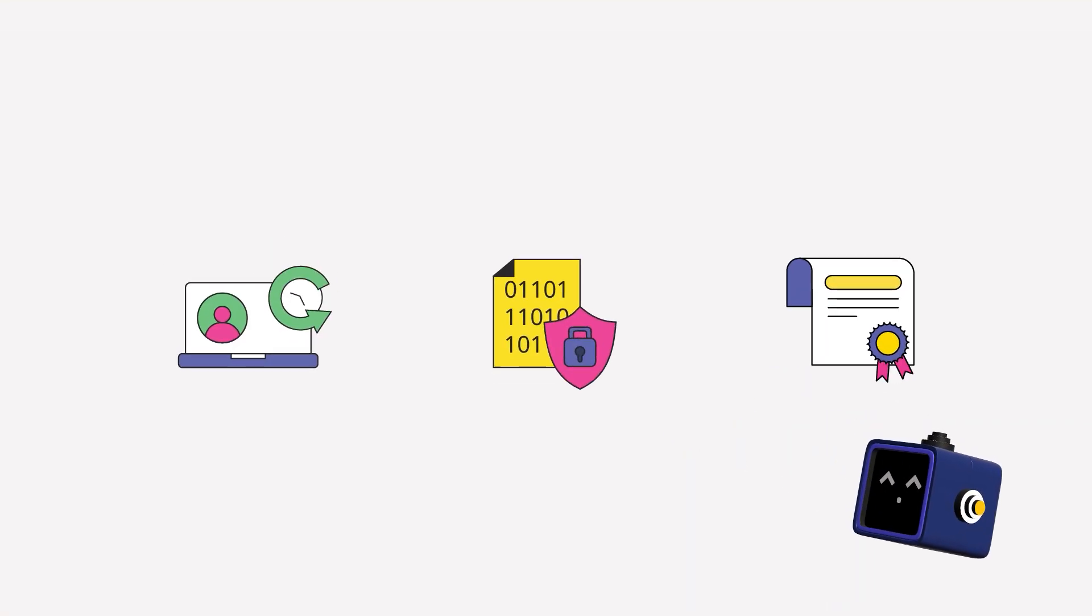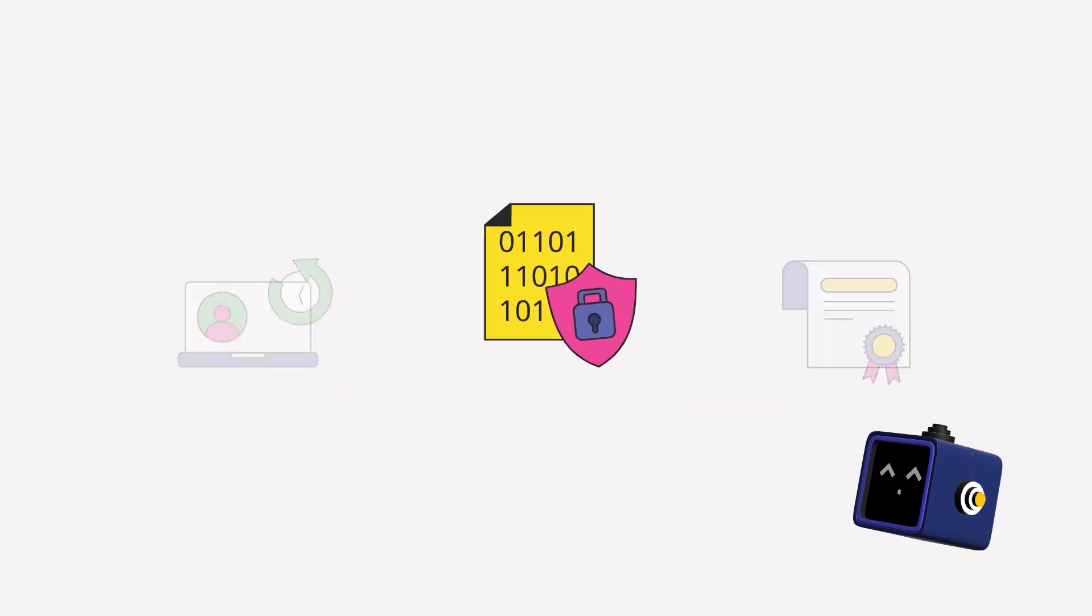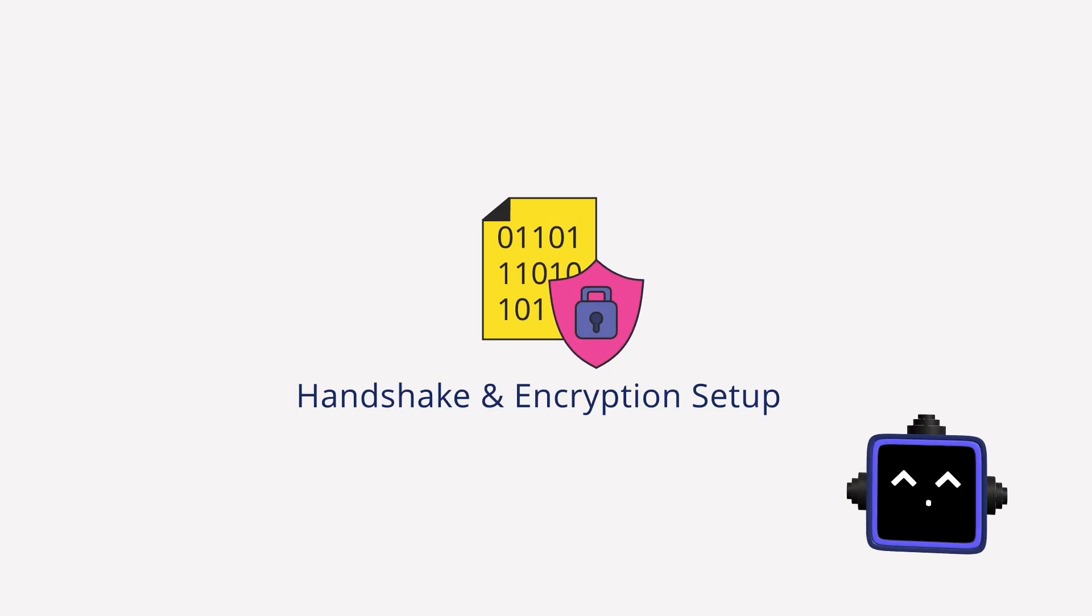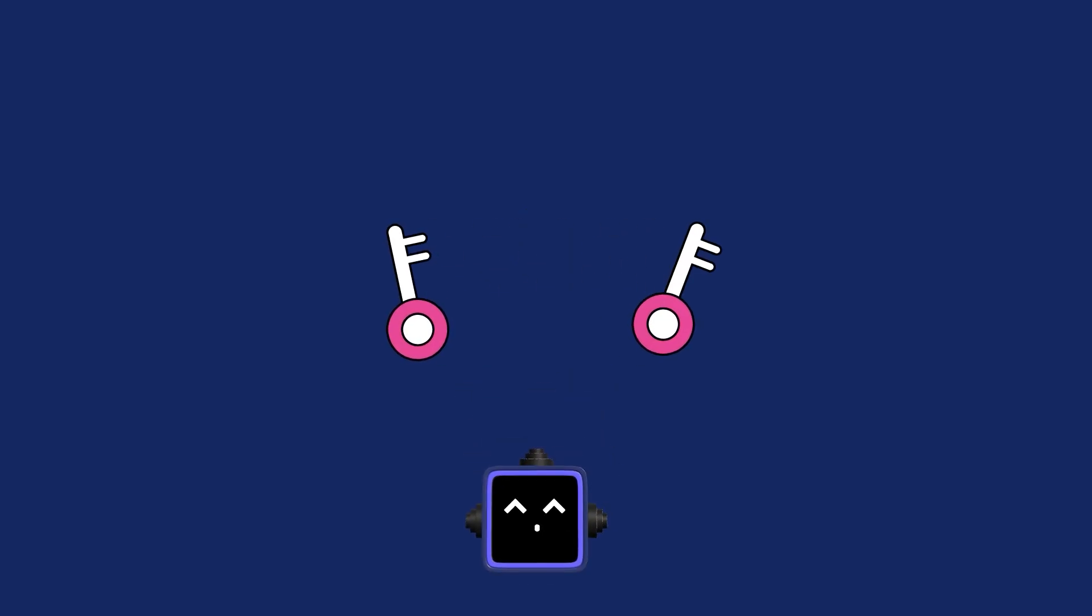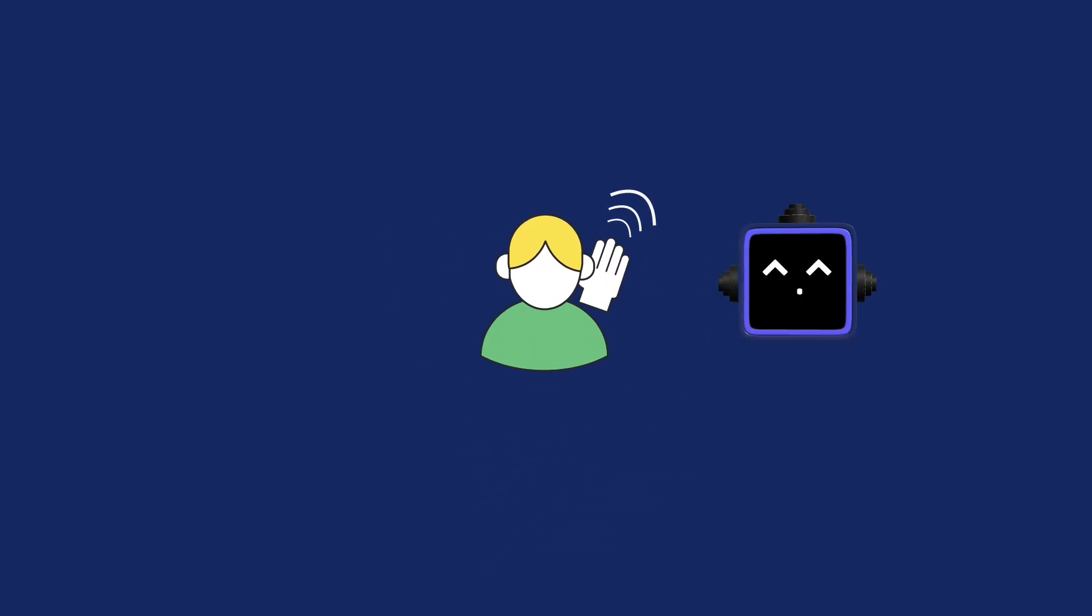When you initiate an SSH connection, three big things happen super fast. Handshake and encryption setup. Your computer and the server agree on how to encrypt the conversation using a process called key exchange. This prevents eavesdropping.